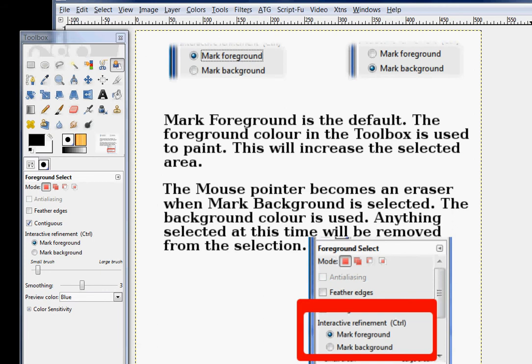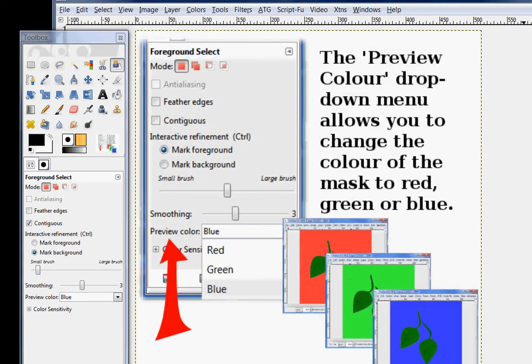The mouse pointer becomes an eraser when mark background is selected. And the background color is used. Anything selected at this time will be removed from the selection.